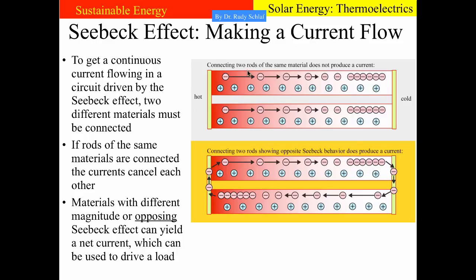The trick to get a current flowing is to use two different materials. If we have a material with a different Seebeck effect — and preferably one that has a reverse Seebeck effect — such that in one material electrons flee the cold side while in the other material they move away from the hot end, then we have something that drives a current. We have too many electrons on one side so they hop over to where there are not enough, and this clearly makes a current flow.